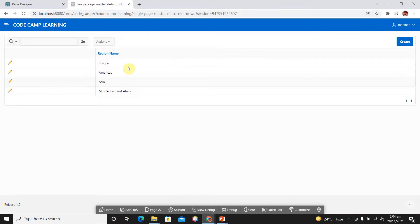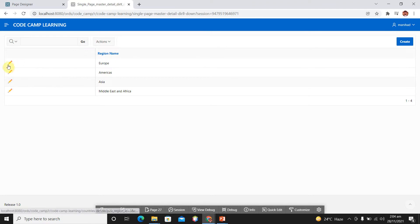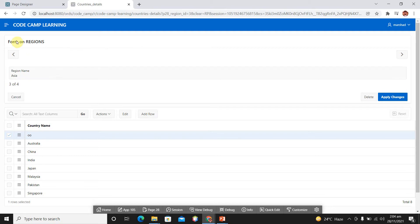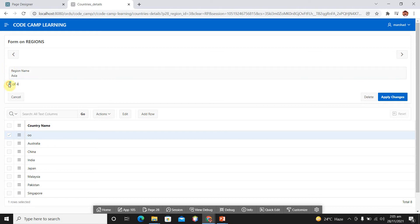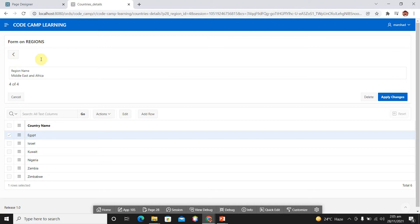Run your page. Here you can see this is our master page and we have four regions. Click on the Asia region — here you can see we have an editable option to edit its name. We can see this is the third record and total records are four. Here we can move to next and move to our previous master record. When you click on a master record, the child report refreshes based on its parent.